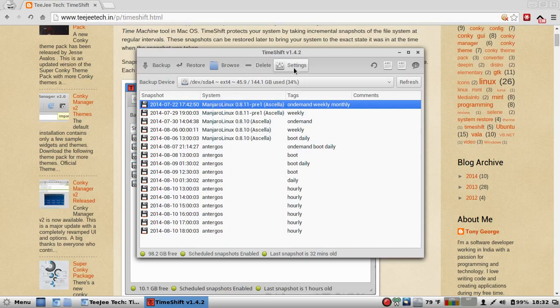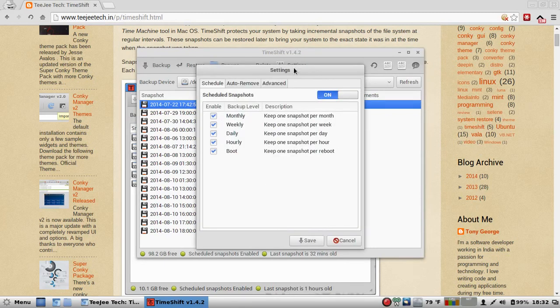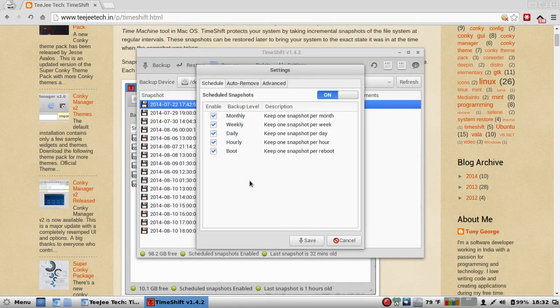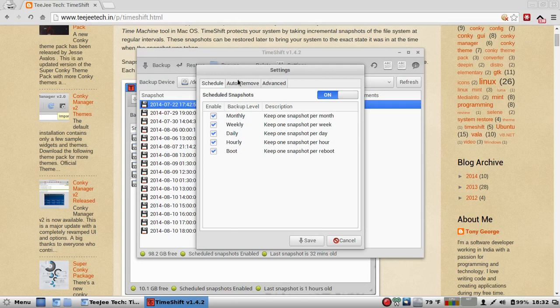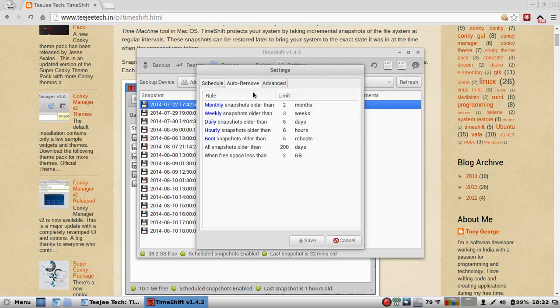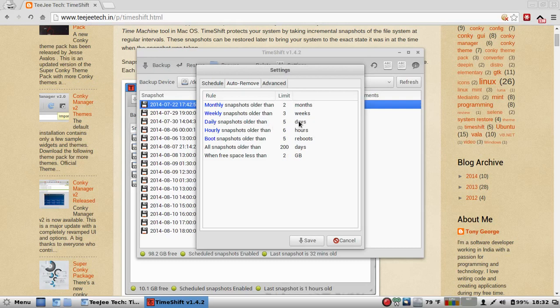Let me show you some of the settings. I like my monthly, weekly, daily, hourly, boot backups. I'll remove monthly snapshots older than two months, weekly three weeks, daily older than five days, and you can tweak all this. So yeah, you can have it how you like it.